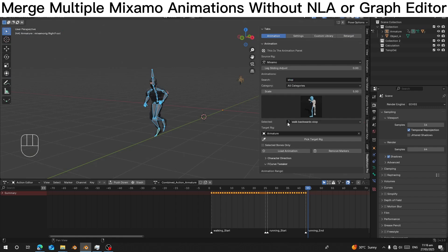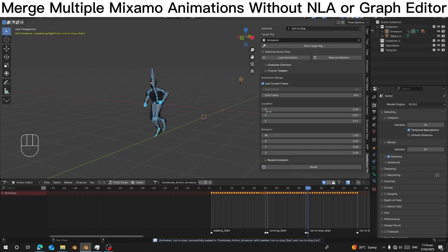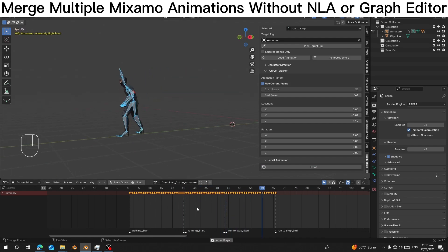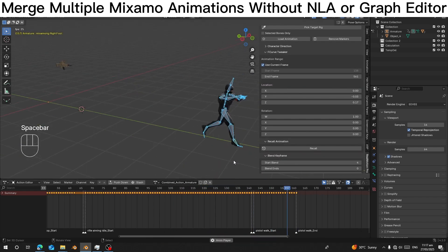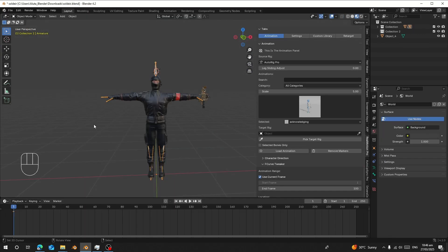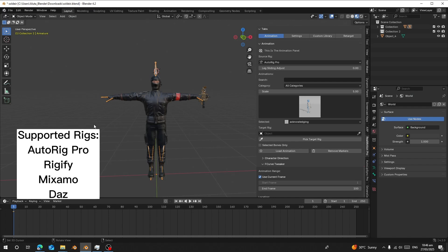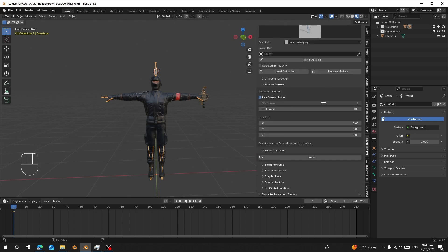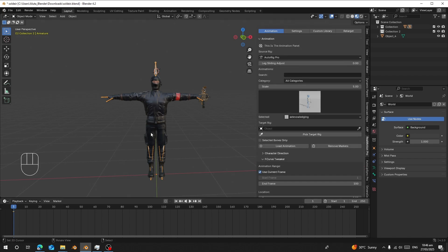Hello guys, welcome back to my channel. Today I'm going to show you how to use RealMotion Pro with Mixamo. I have this character that I used Mixamo to rig. This add-on can help you load multiple Mixamo animations without using the NLA editor or the graph editor — you can do everything from the UI. The other one is called RealMotion Pro, so let's get started.